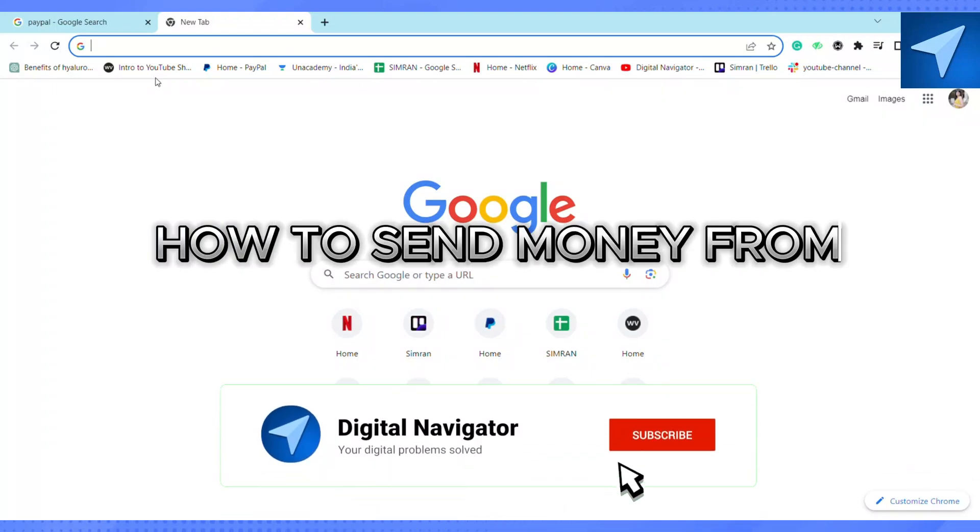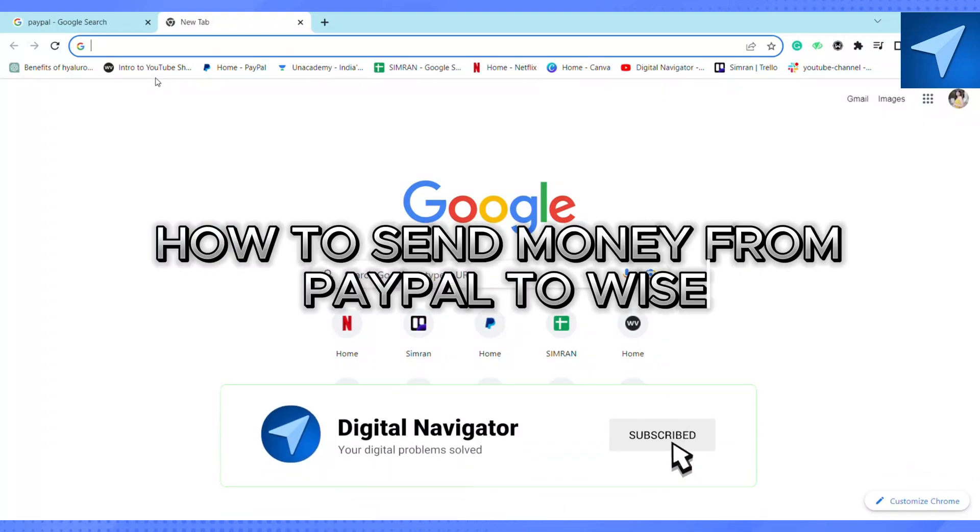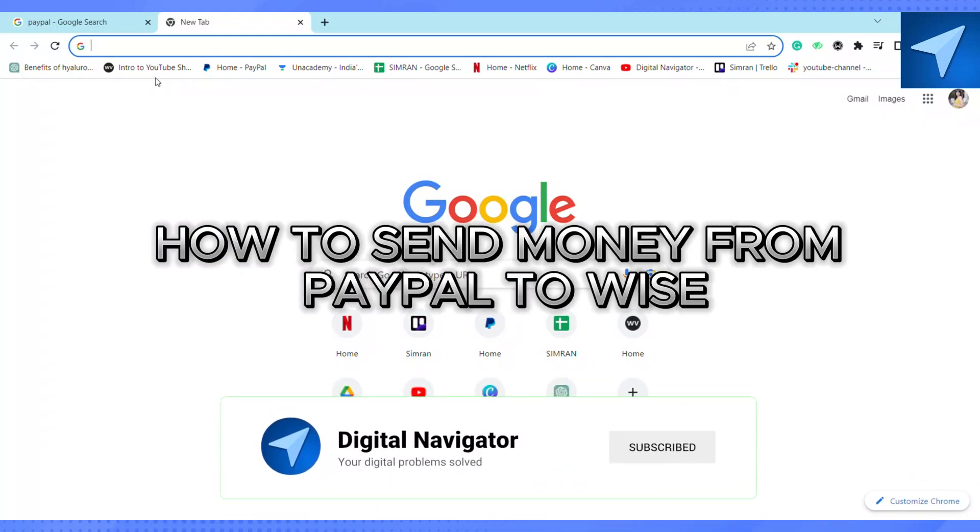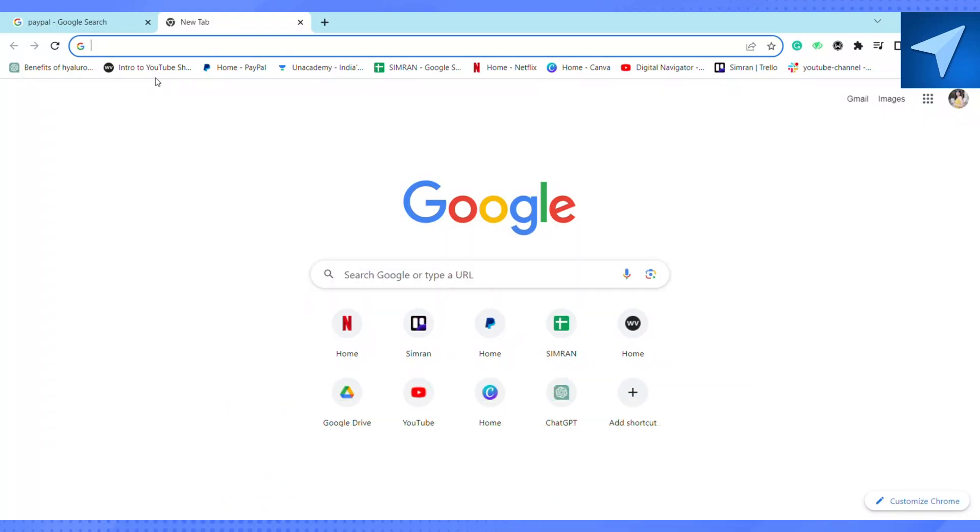How to send money from PayPal to Wise. Hello everyone, welcome back to our channel. In today's video, I'm going to show you how you can transfer money from your PayPal account to your Wise account.